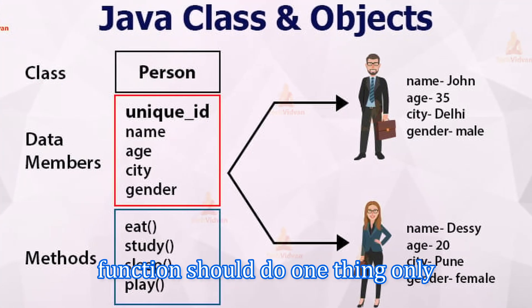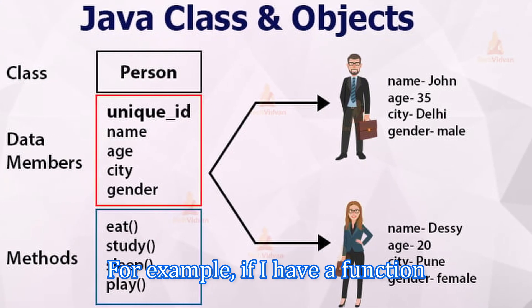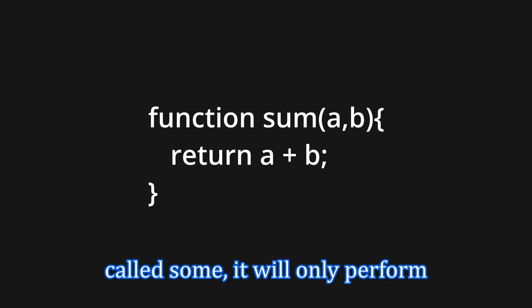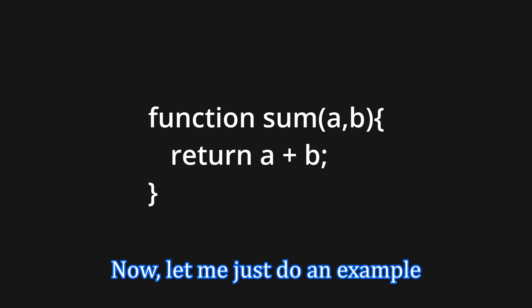each class or function should do one thing only and do it well. For example, if I have a function called sum, it will only perform a sum and nothing more than that. Now, let me just do an example using a class. For example, imagine I have the following code.